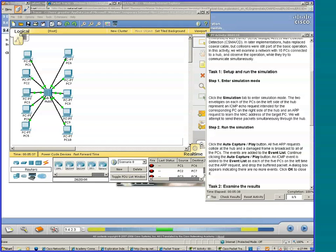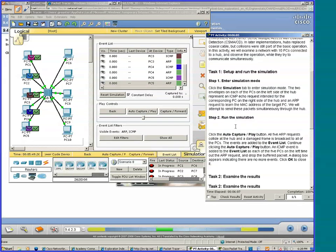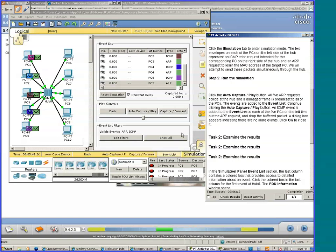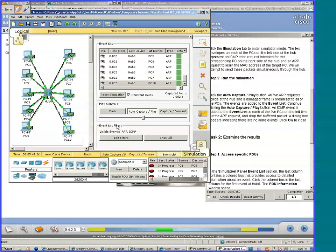Simulation tab. Two envelopes on each of the PCs on the left side of the hub represent an ICMP echo request intended for the corresponding PC on the right side of the hub, and an ARP request to learn the MAC address of the target PC. Let's run simulation — auto capture. Collision, collision, collision.